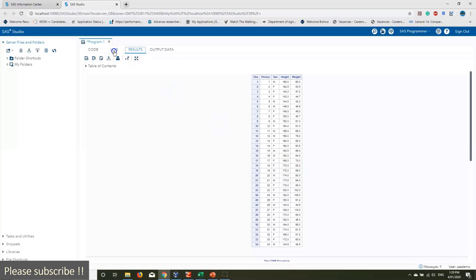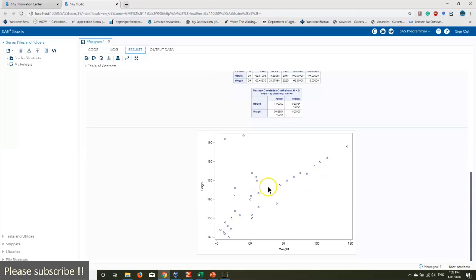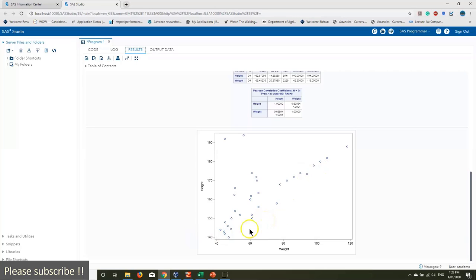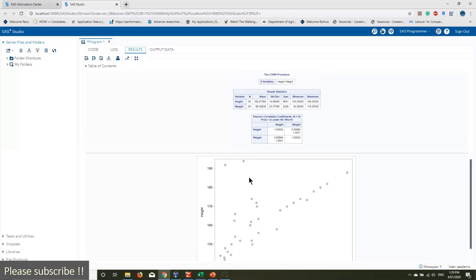No errors again — you can check the log to confirm. In the results window, you can see a nice scatter plot of height and weight. Weight is on the X axis and height is on the Y axis. As weight increases, height is also increasing, which gives a graphical representation of the relationship. Even without looking at numerical values, the graph suggests some degree of positive relationship. Let's export this result as a PDF.